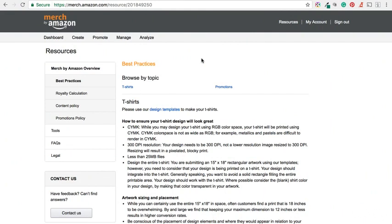I would advise you to use this if you are working within Photoshop, Illustrator or even GIMP to ensure that you are correctly using the design specifications recommended by Amazon in order to create great looking t-shirts.